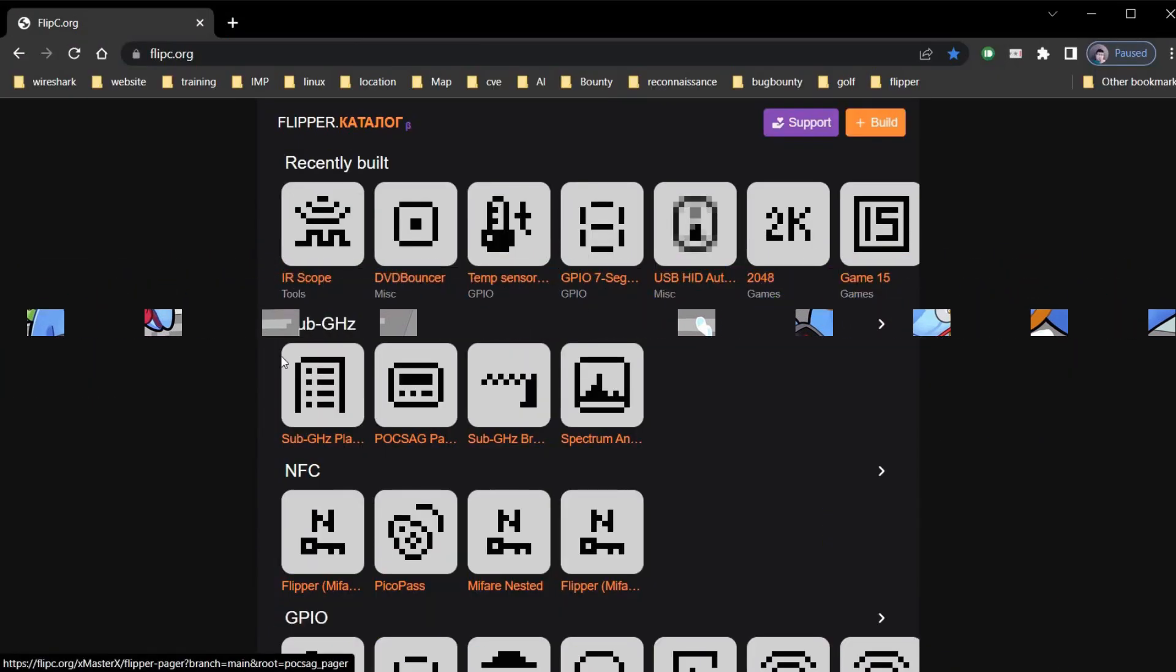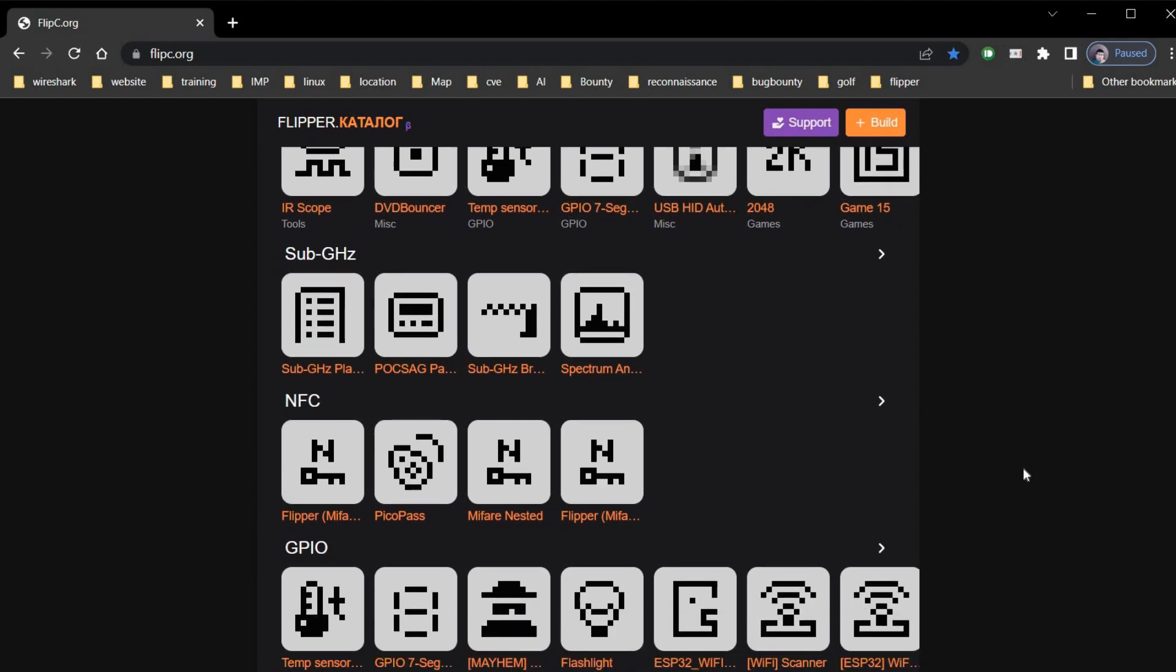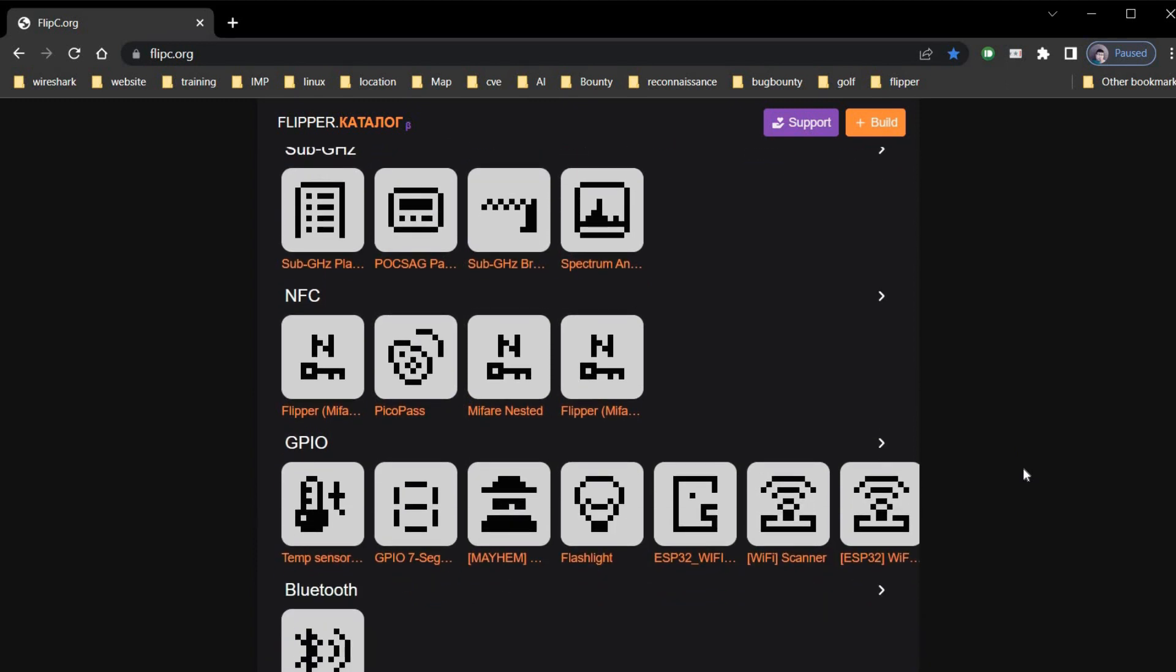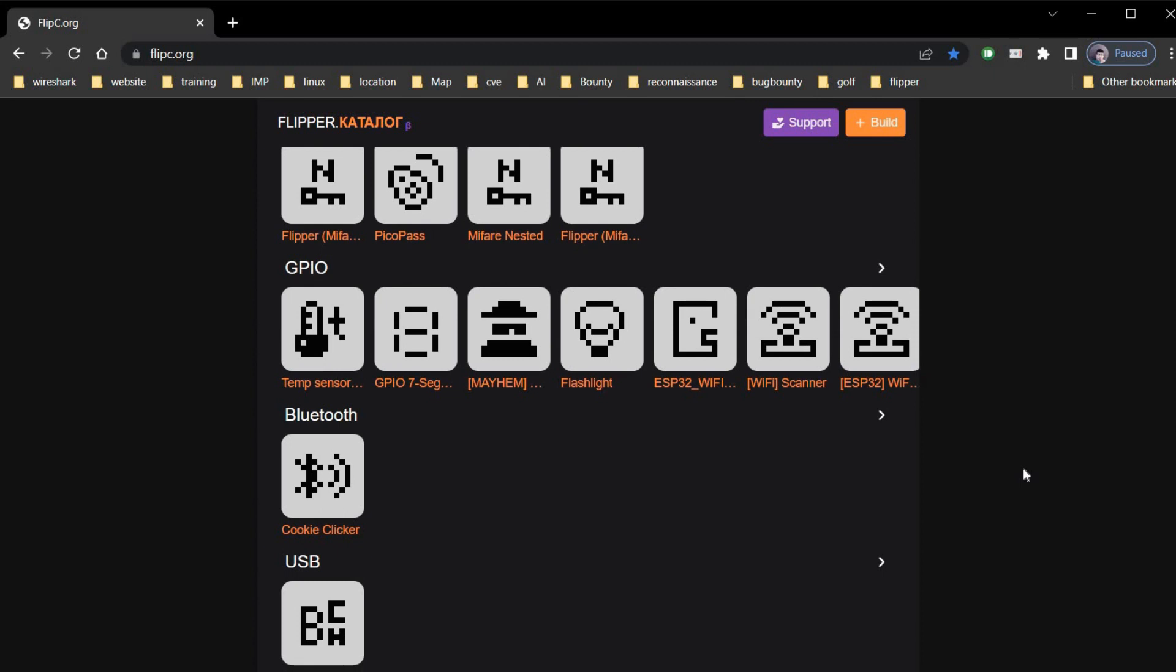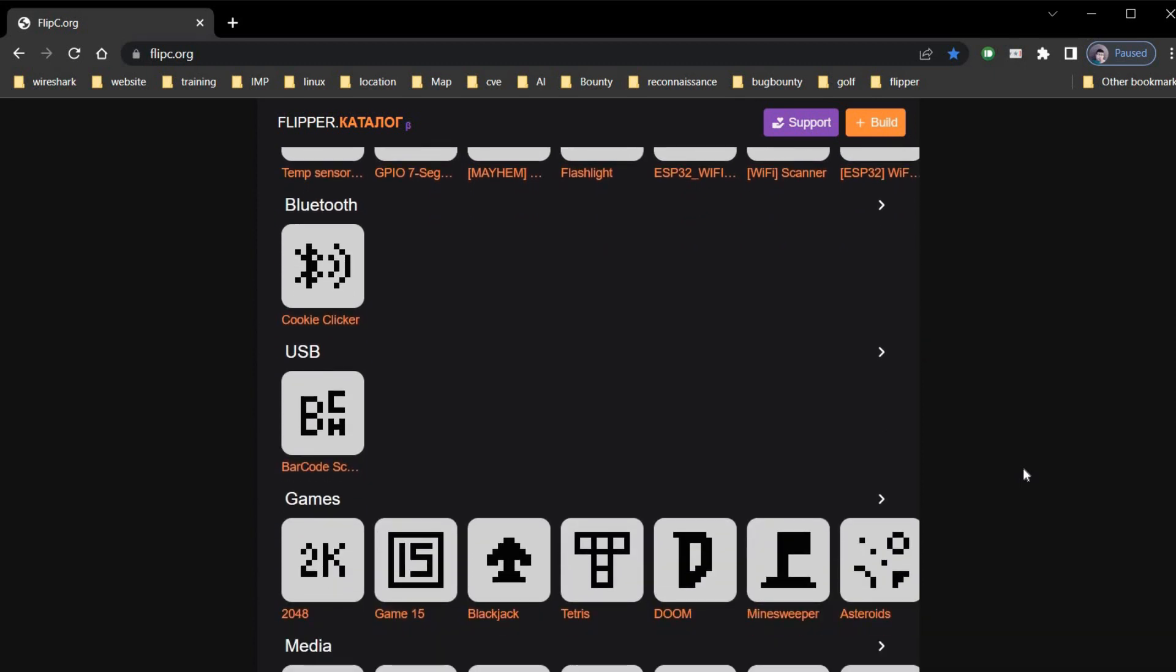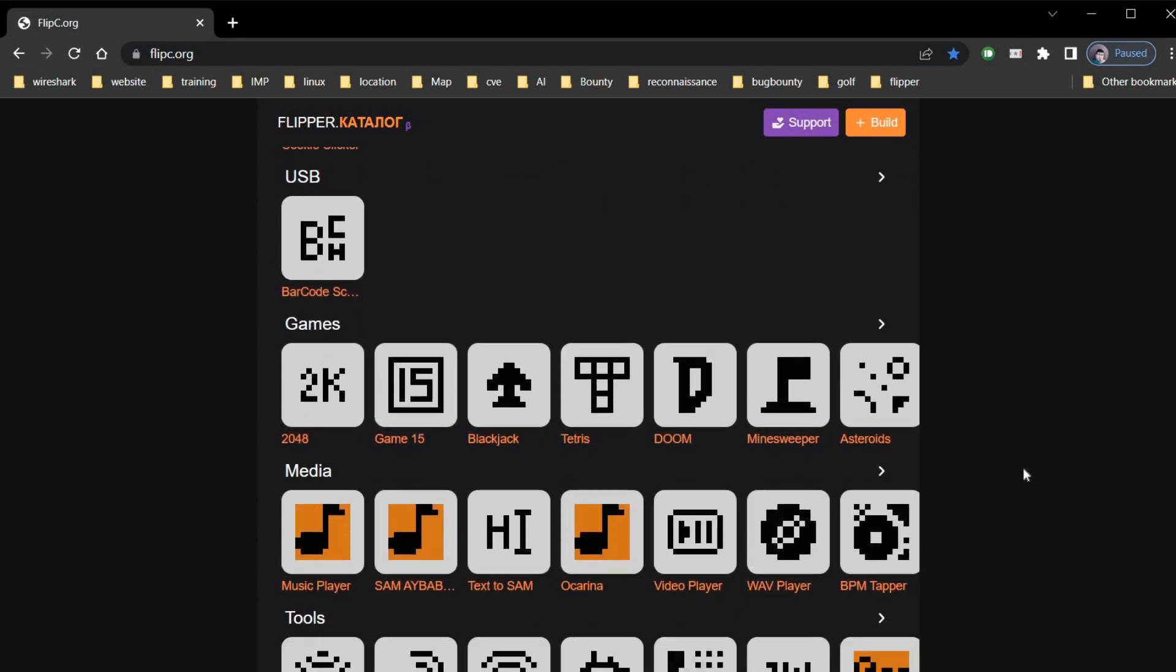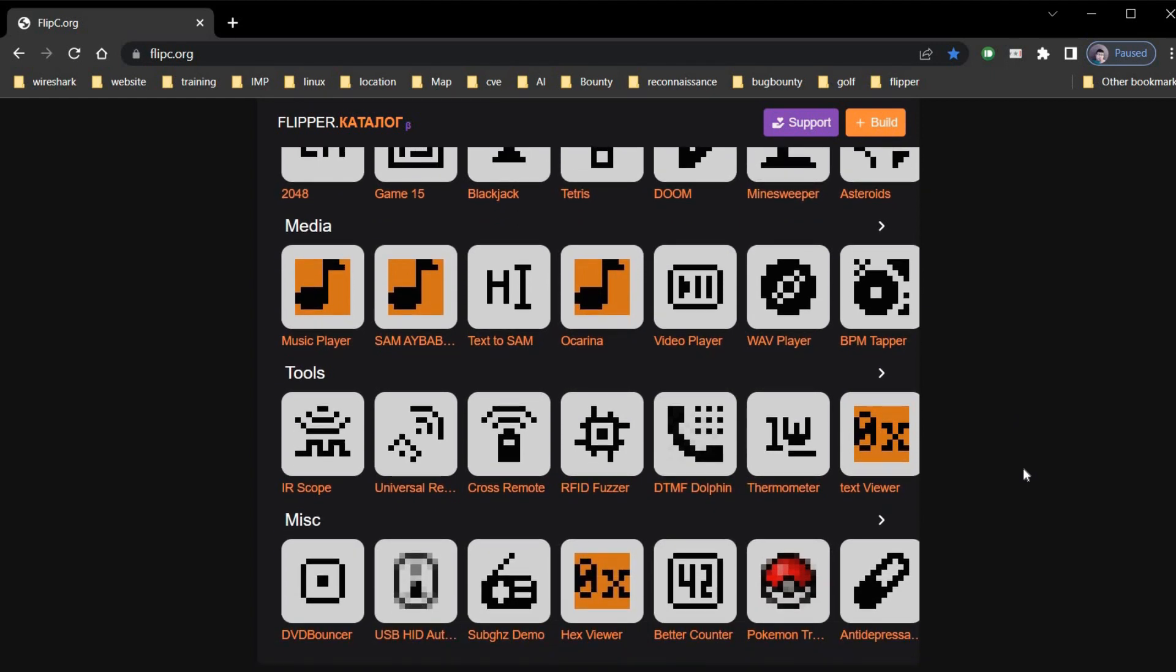Now our Flipper Zero have App Store from where you can download apps of your own choice with a single click. Link is in the description. Here you can find all the cool apps that helps you in ethical hacking or penetration testing.